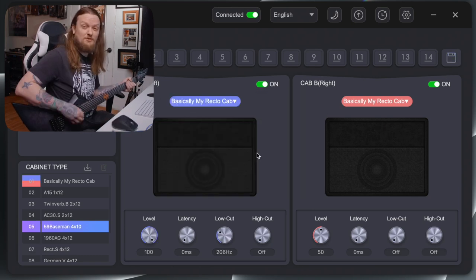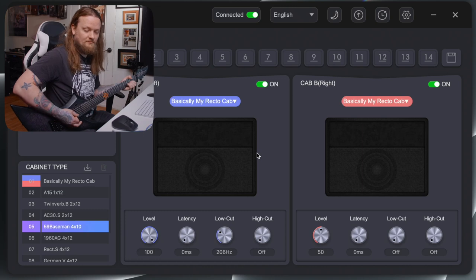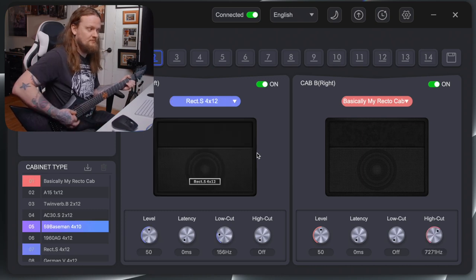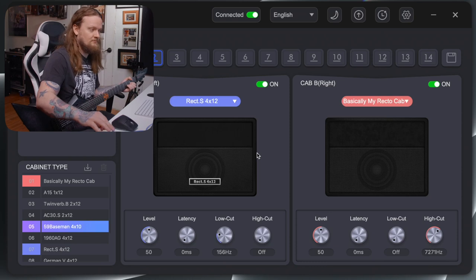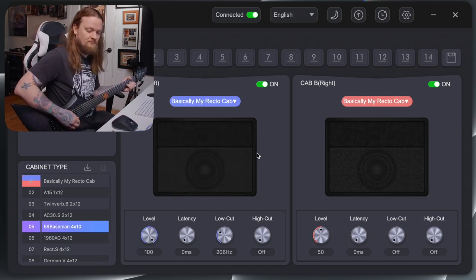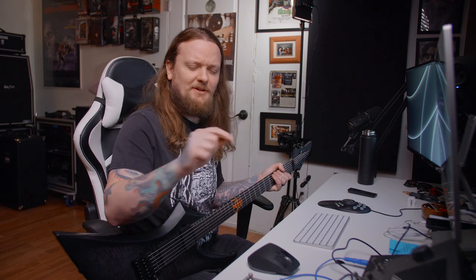And now we can scroll between the two different Mesa cabs. That's how you get your own cab IRs onto the pedal if you want to use something different than the included stock cabinet impulse responses.